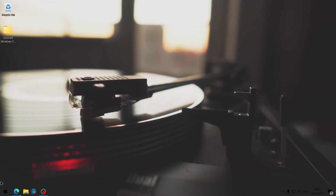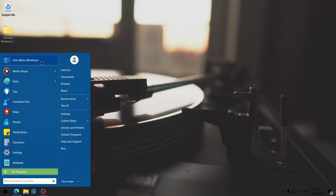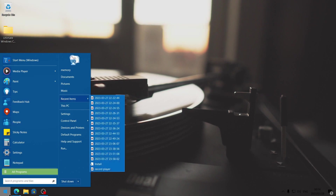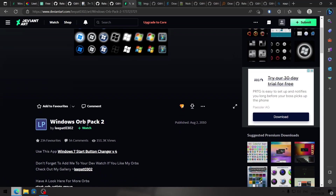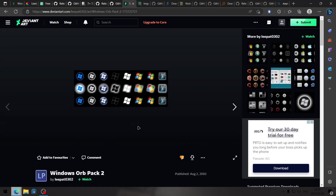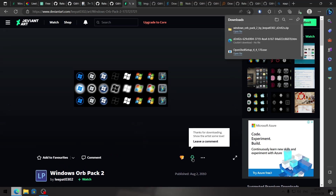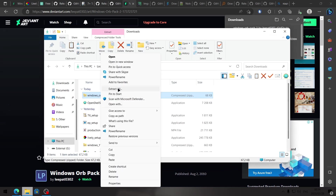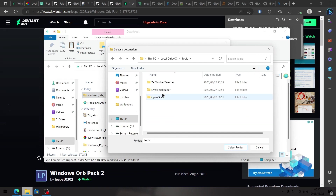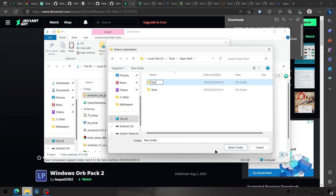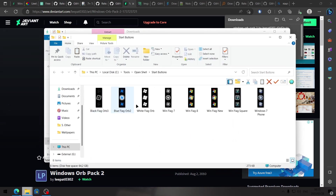Next, I want to customize the start menu even further. If we click on start now, you'll see we have the basic OpenShell start menu, but I'm going to be replacing this skin and also replacing the start button. I'm going to be downloading this Windows Orb pack by Leepat on DeviantArt. You will need to create an account with DeviantArt to download anything from the website. I'm just going to click on free download. I'm going to open the folder and extract it to the tools folder on the local disk C drive in the OpenShell folder, and create a new folder called start buttons.